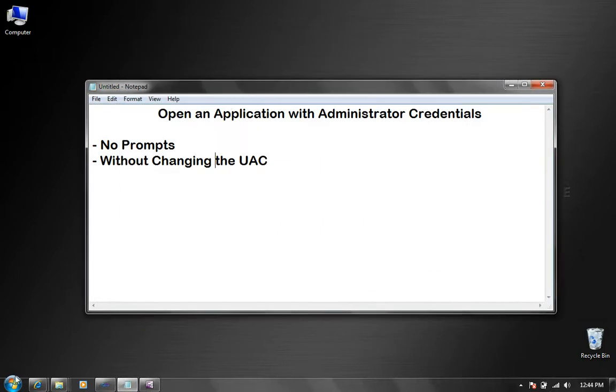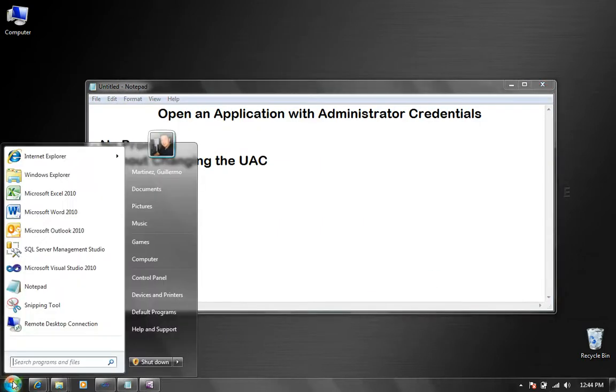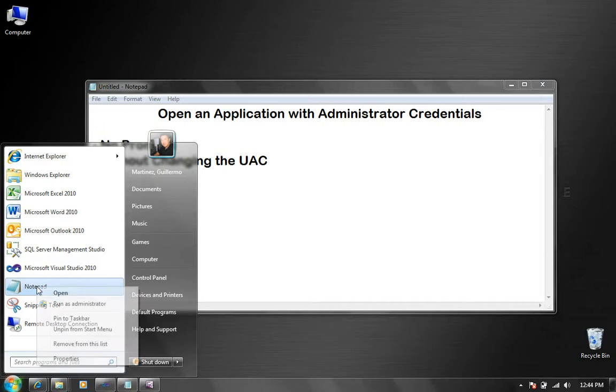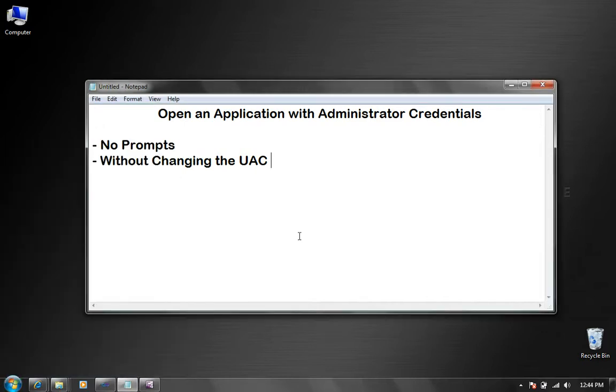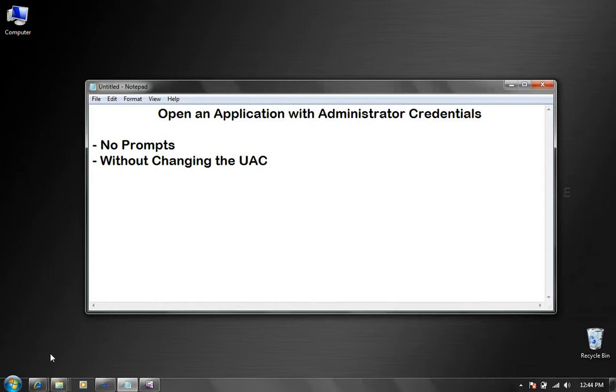Another possibility that you may choose to use is right clicking on the application and saying run as administrator, but basically what happens is every time you do that you get a pop-up telling you that you have to grant access to the program to make changes and I want to avoid that.